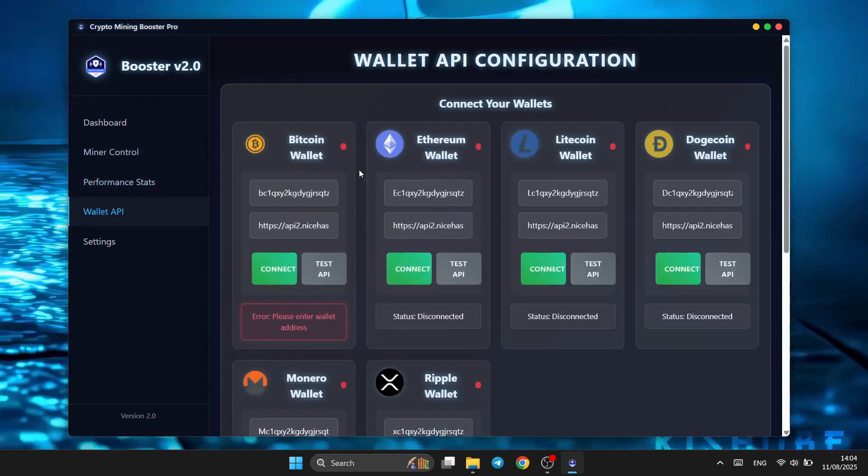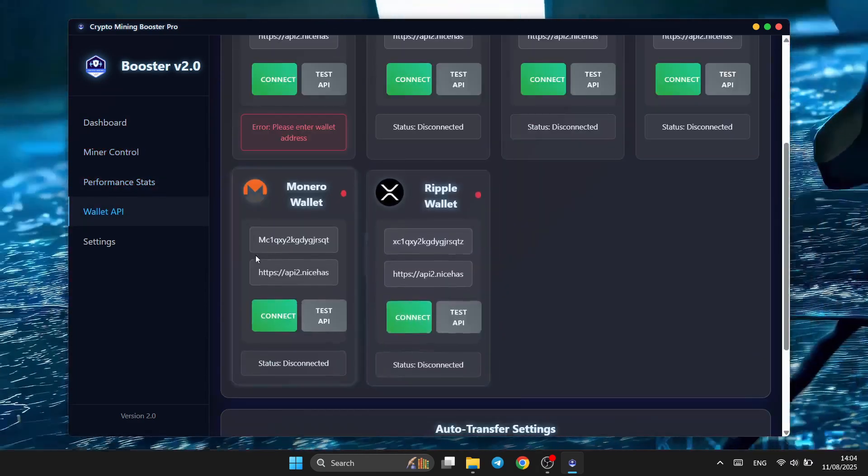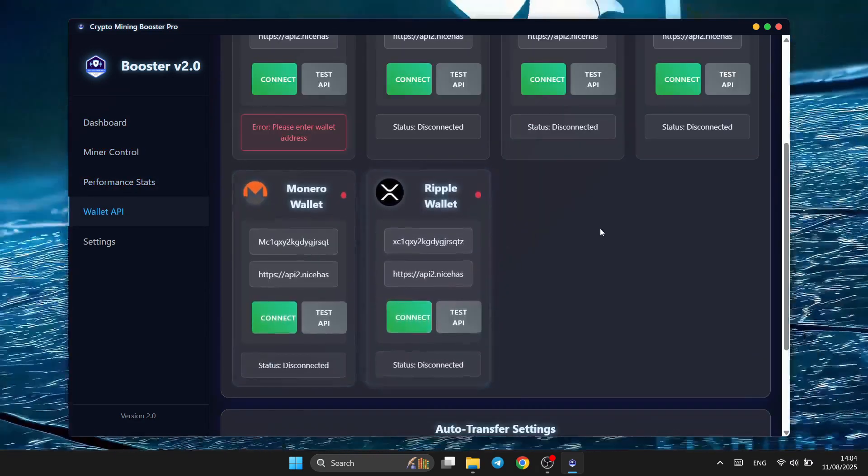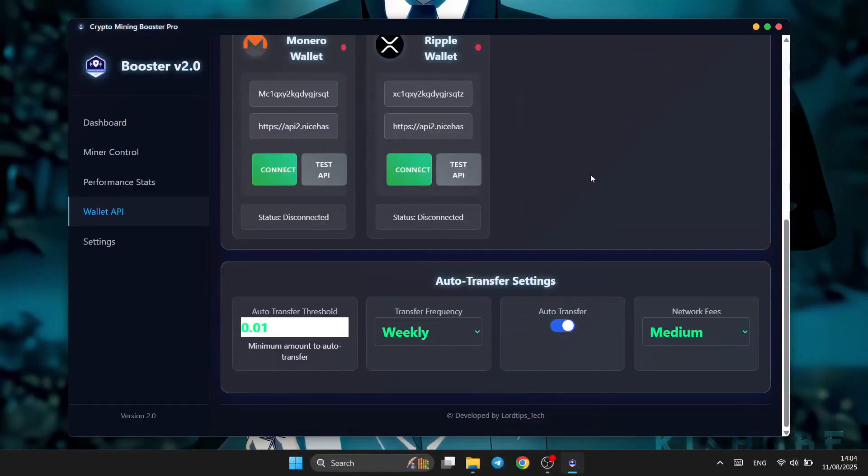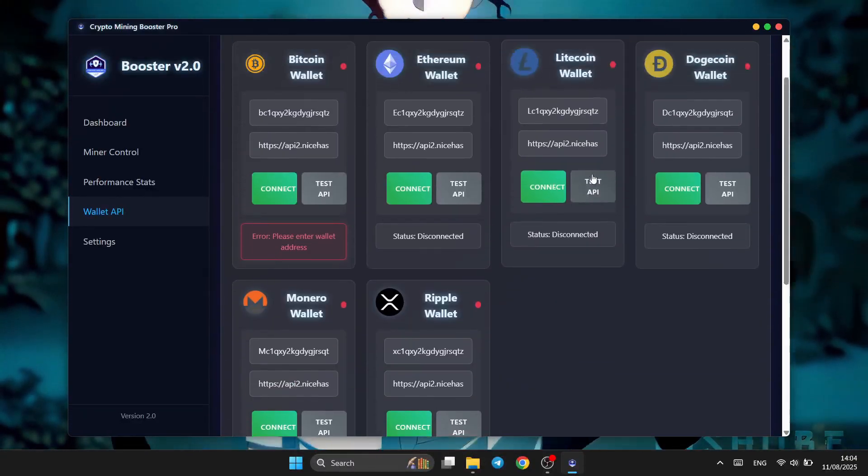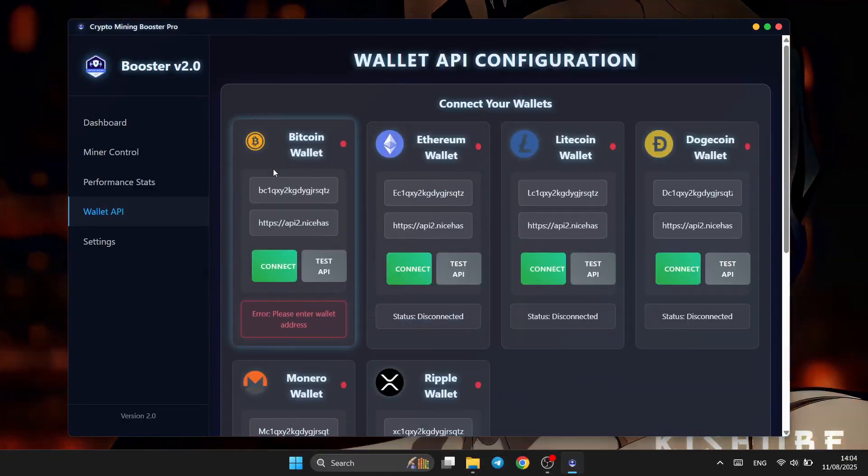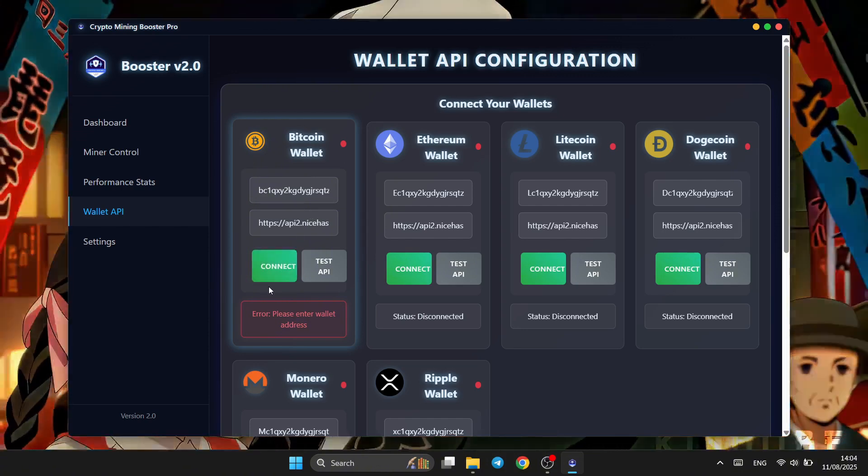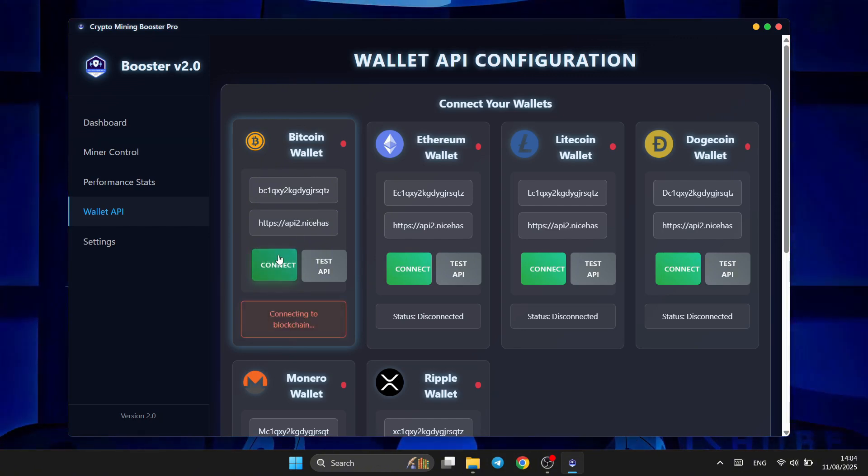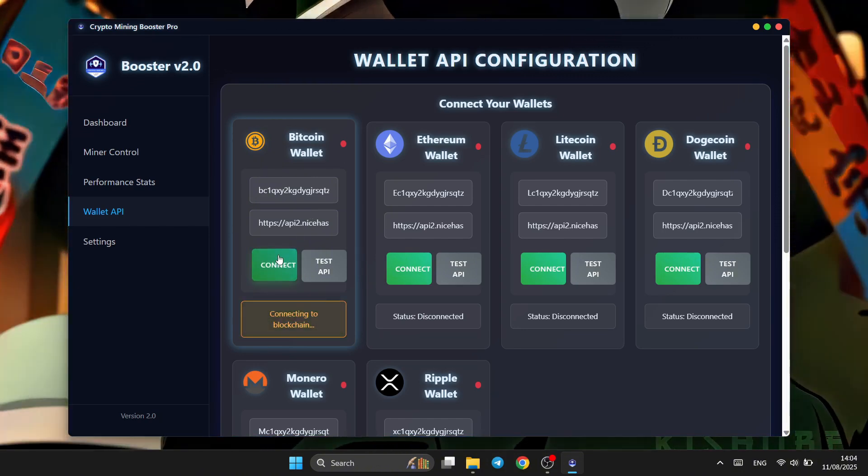Connecting your wallet is quick and secure. Just paste in your wallet's API key, hit connect, and you're ready to start mining with boosted efficiency. No complicated setup, no wasted time.